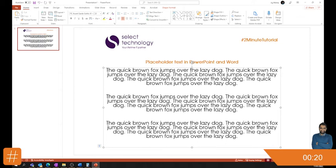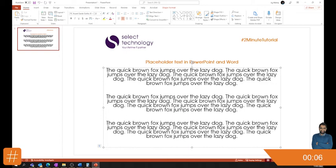To be honest, I would stick with the lorem one because at least it looks like pretend text a lot more. The main key thing I will remind you is don't forget to delete it out and change it once you're sending it off to anybody because that will be slightly embarrassing. And that is placeholder text in PowerPoint and Word.